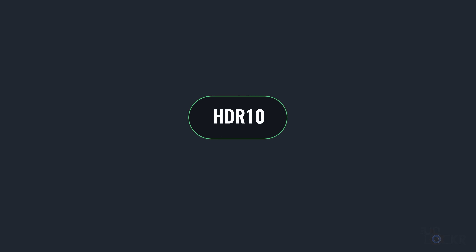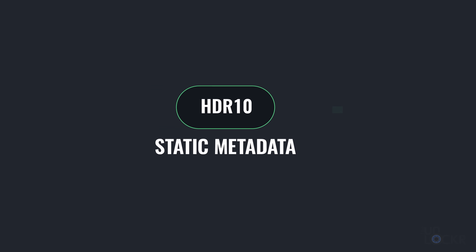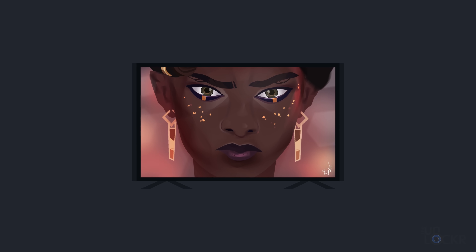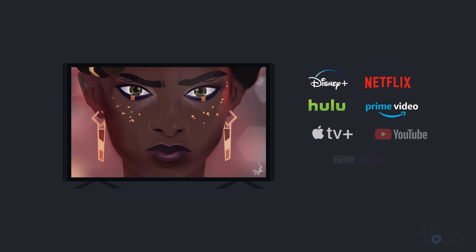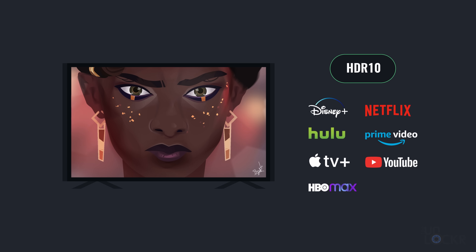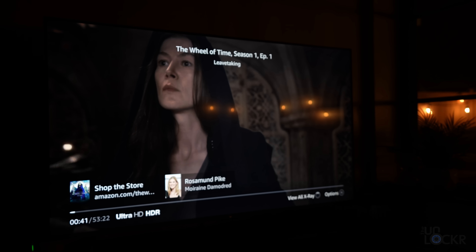First is HDR10, and it's by far the most popular format. It's also free for companies to use, so all TVs, monitors, phones — anything that says it's HDR — has a very good chance it will play HDR10. The major downside is that it has static metadata, which is the data that tells the video how to reproduce colors, brightness, and contrast. Because of this, an HDR10 video will have the same values for all of that for the entire video. Pretty much every streaming service with HDR content will at least stream in HDR10, though it will still look better than SDR.